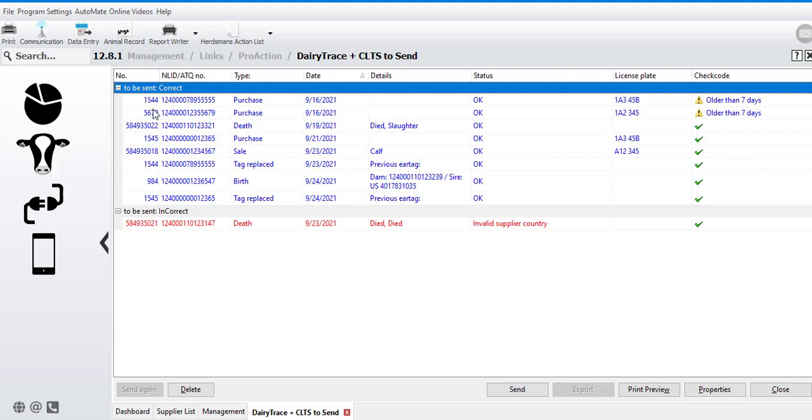You'll notice the top portion of the screen is blue, and they say to be sent correct, while the bottom portion of the screen says to be sent incorrect, and they're in red.